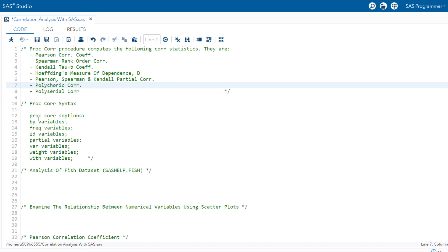Now let's see the syntax of PROC CORR. The syntax is very simple: you start with PROC CORR and then various options. You can use the BY statement to specify groups in which separate correlation analyses are performed. The FREQ statement specifies the variable representing frequency of occurrence. The ID statement specifies additional variables to identify observations in scatter plots. The PARTIAL statement identifies controlling variables to compute Pearson, Spearman, or Kendall Tau partial correlation coefficients. The VAR statement lists the numerical variables to be analyzed, and the WITH statement lists the numerical variables with which correlations are to be computed.